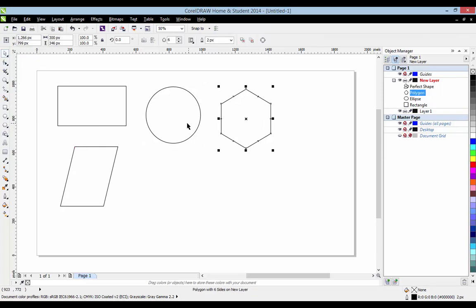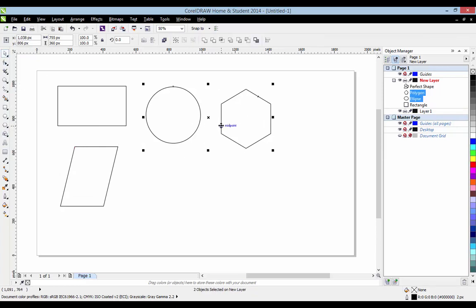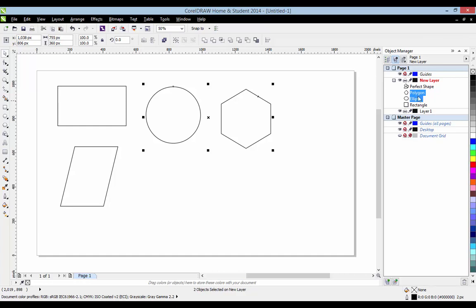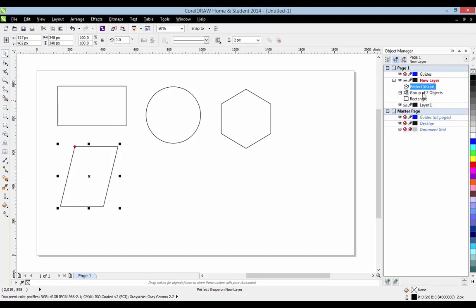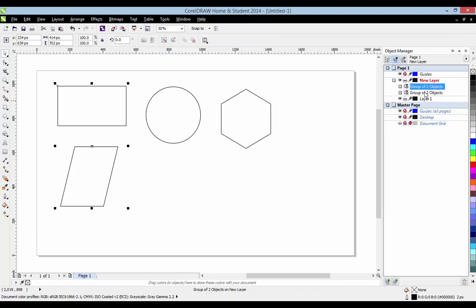If you want to group them, we can select them by shift-clicking like that. You can also do it by pressing shift and selecting them. Control+G to group them. And we can group these as well — Control+G. As you can see when you group an object, this plus symbol appears next to it.